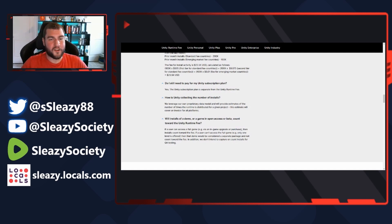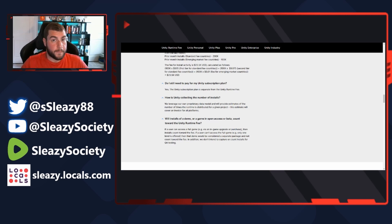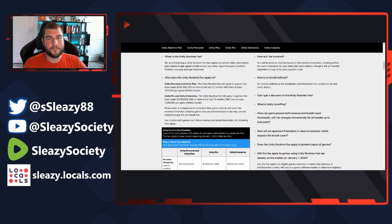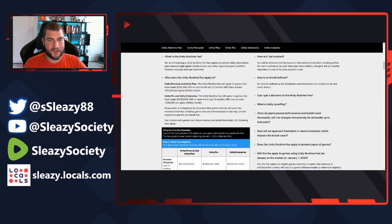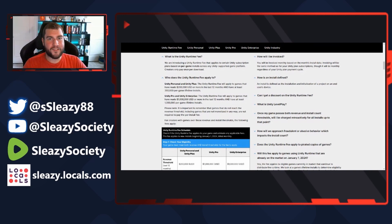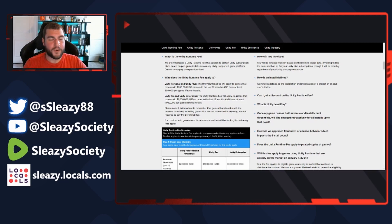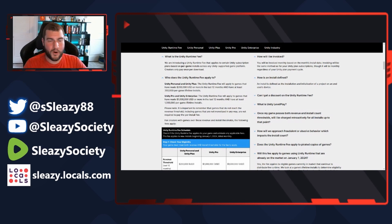Which means these things are always going to have to be online. You're never going to be able to play these offline because it constantly has to talk to the Unity servers and tell you 'hey, hey, you gotta charge this person.' All right, so remember over here they talked about downloads. How is an install defined? An install is defined as the installation and initialization of a project on an end user's device. That's not a download, that's an actual install.